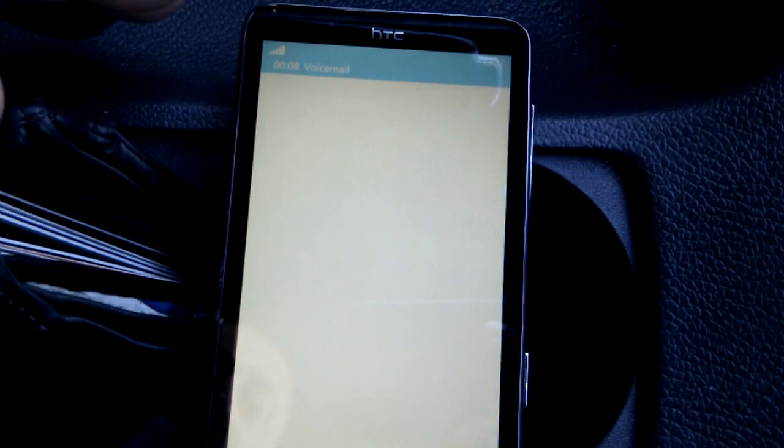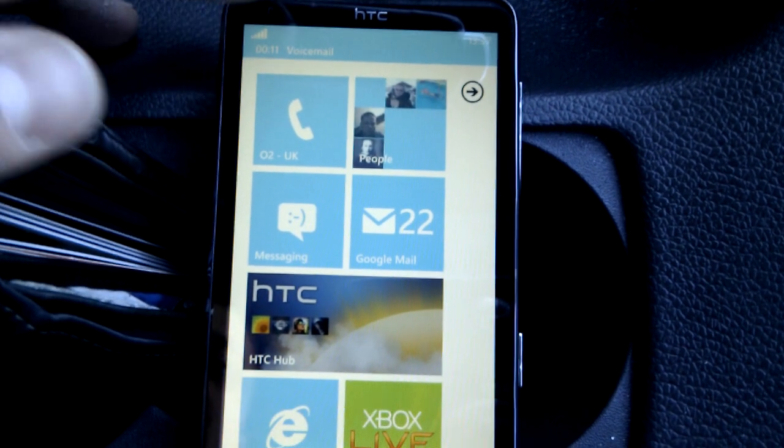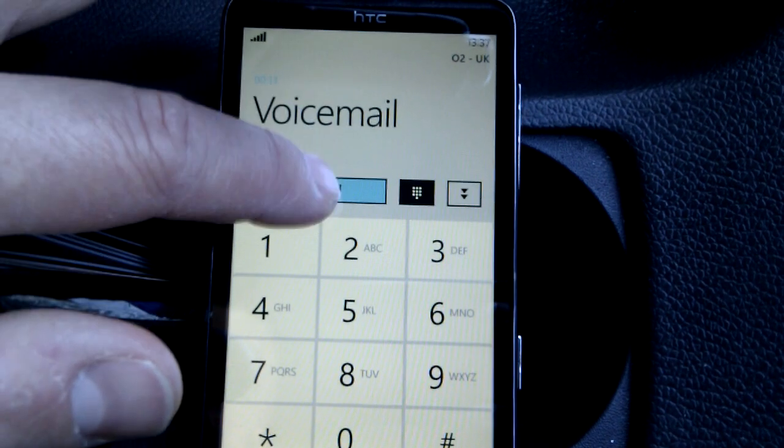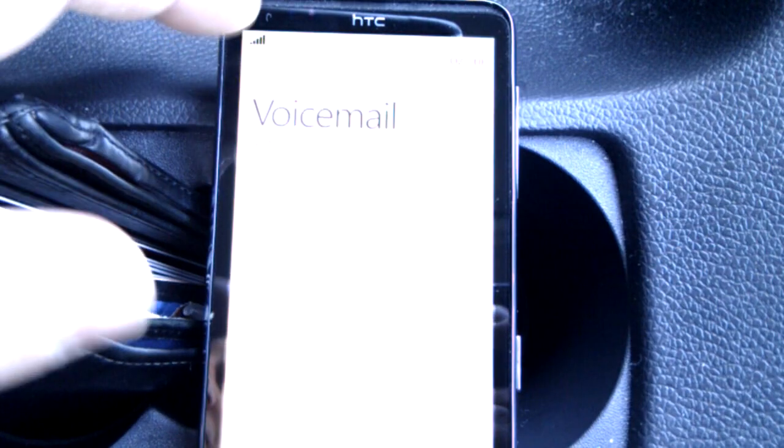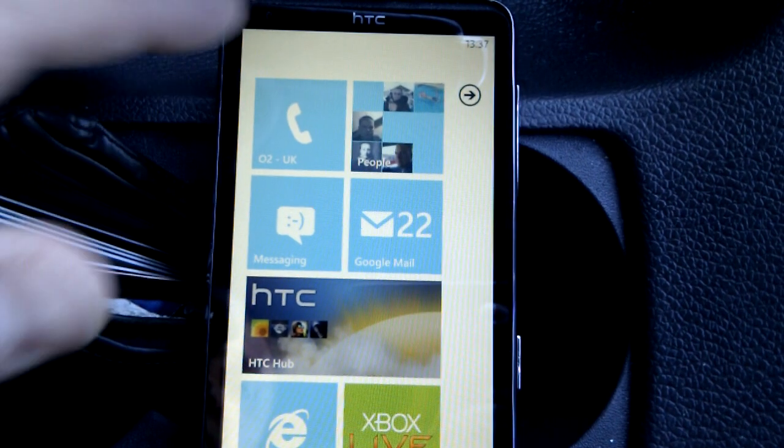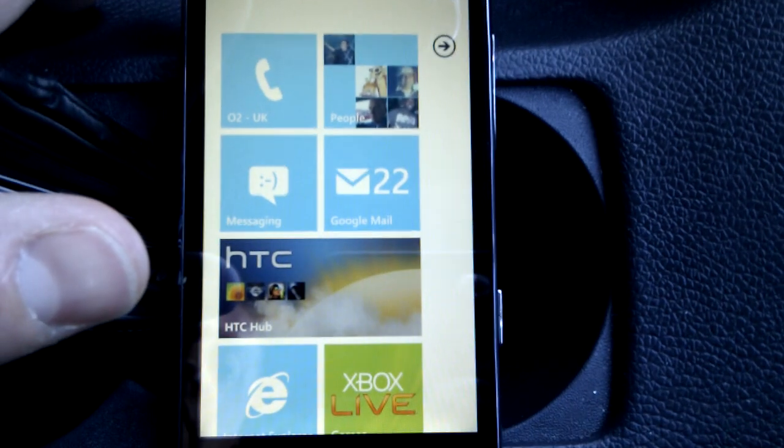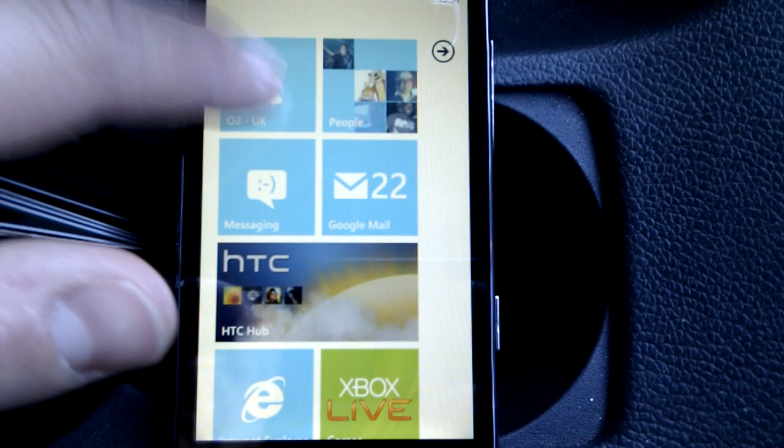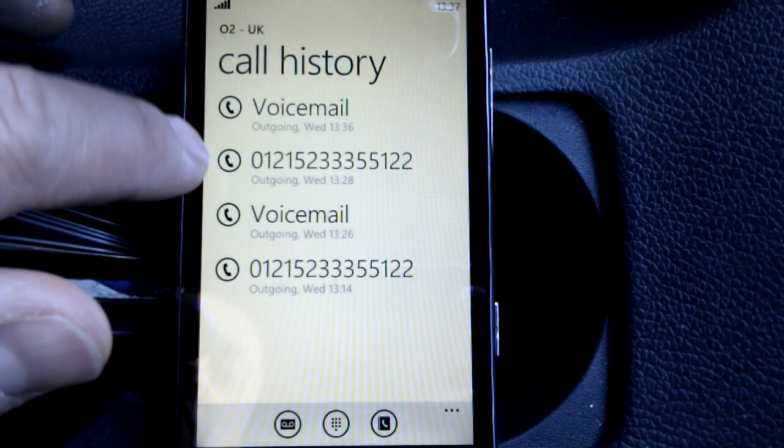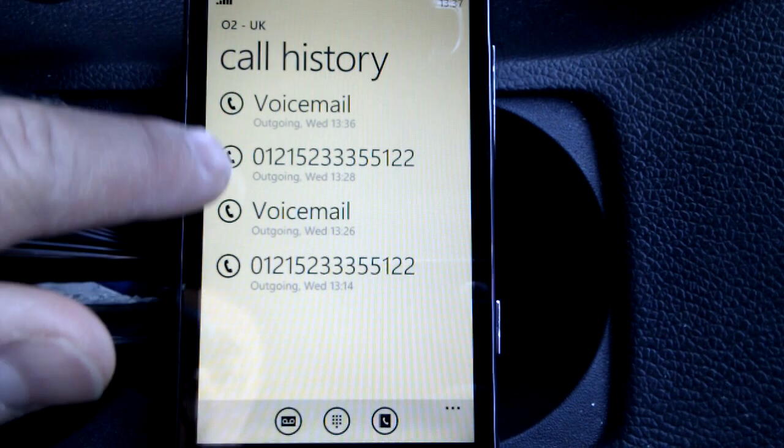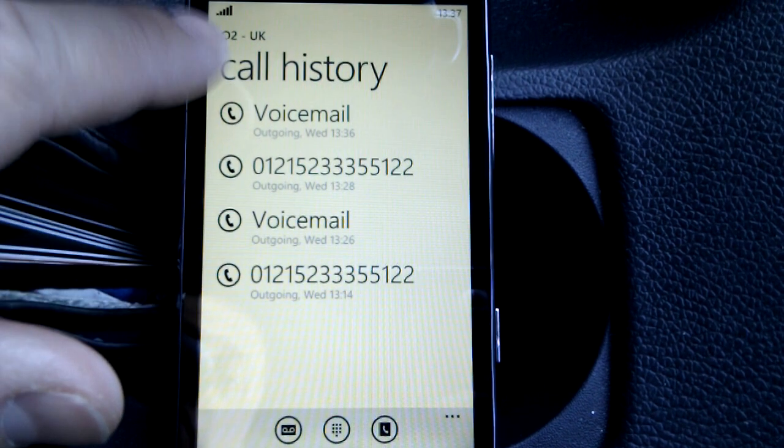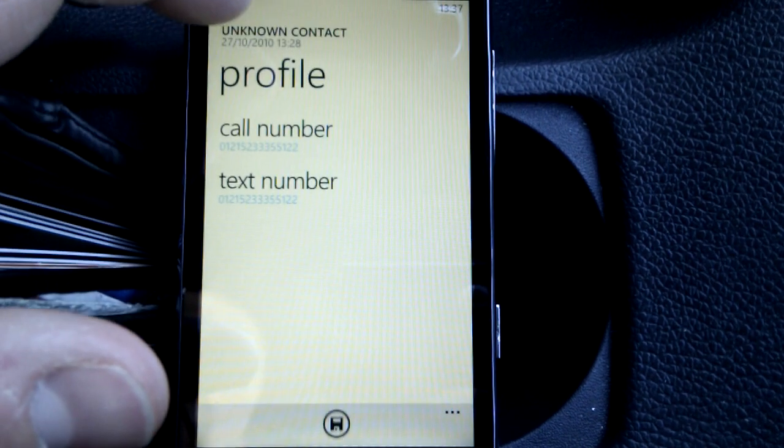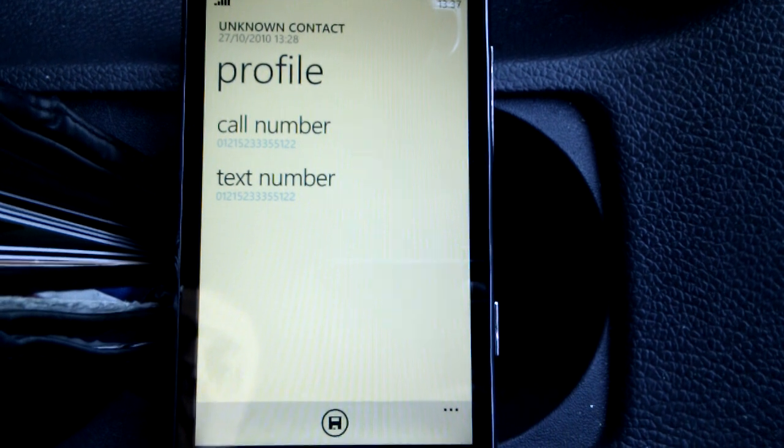You can end the call, you can type in numbers, activate the keypad if you need to go through any IVR systems on the phone, and you can press these little buttons here on the left to call that person again, or you can text or choose some other function on there.